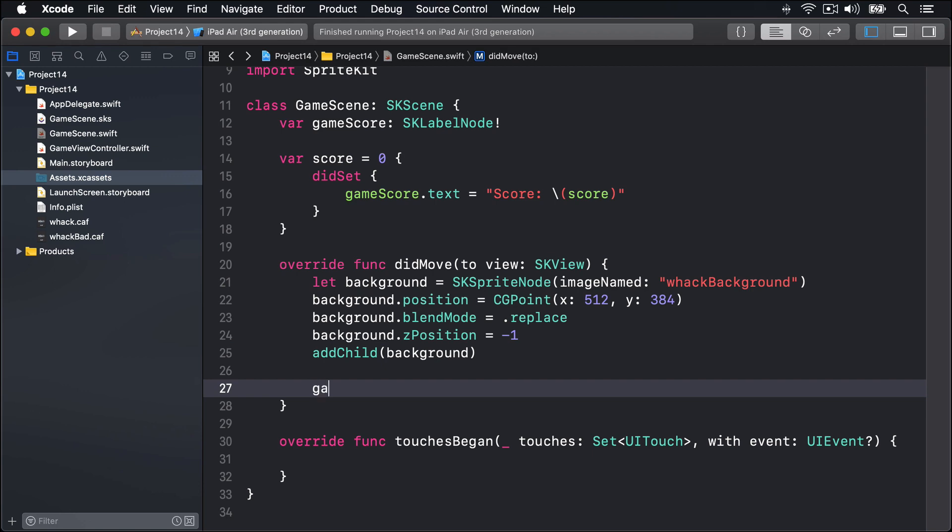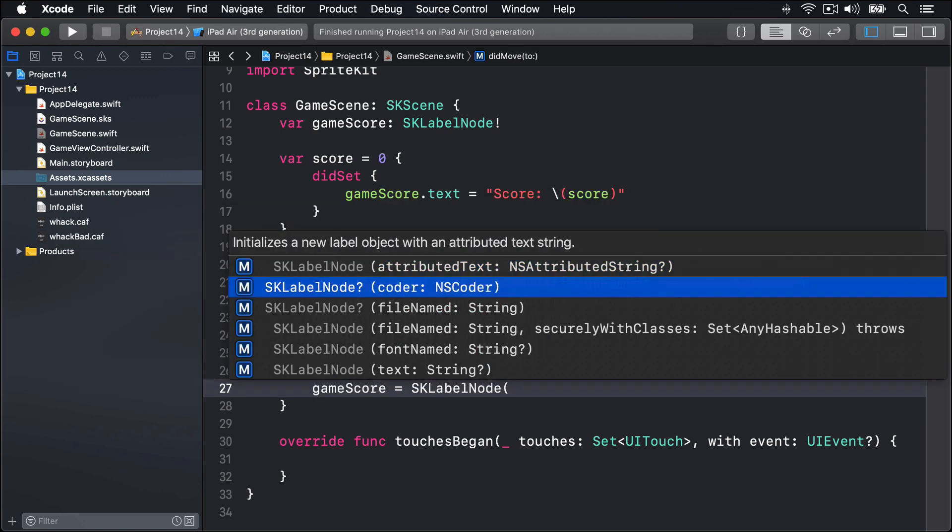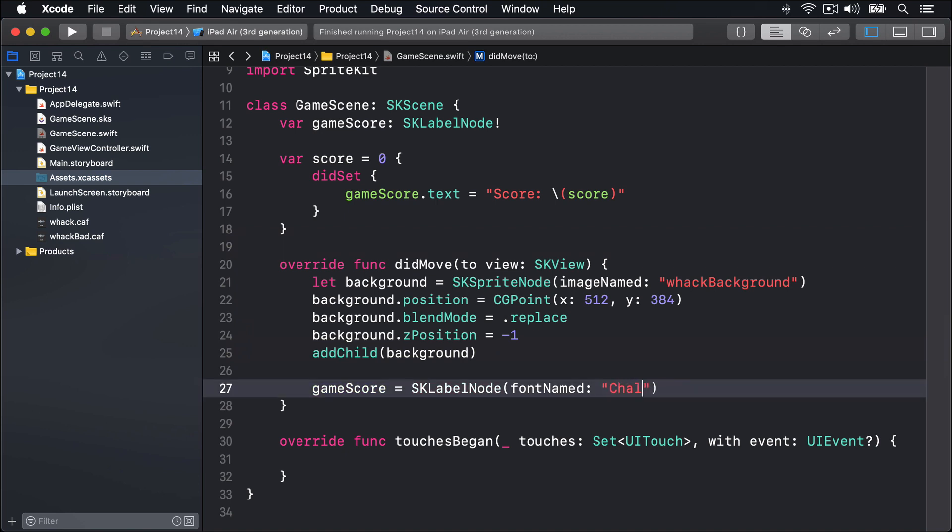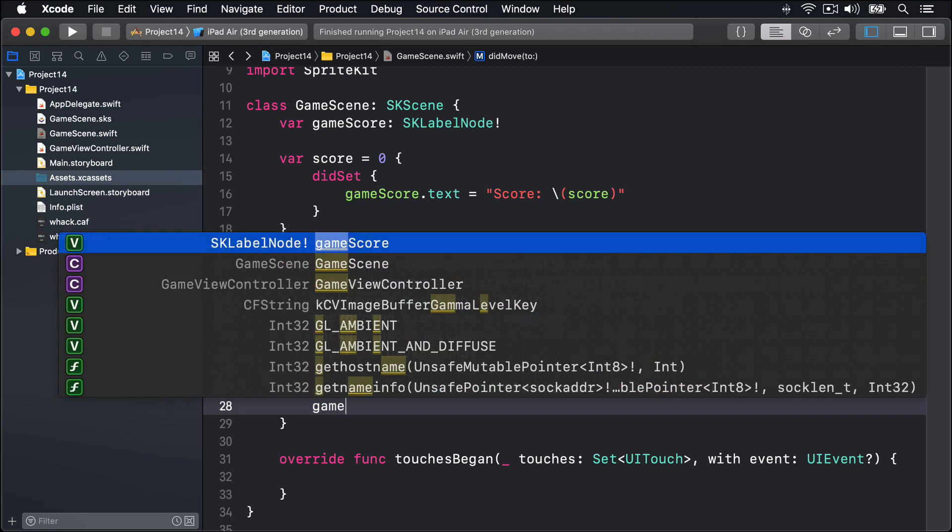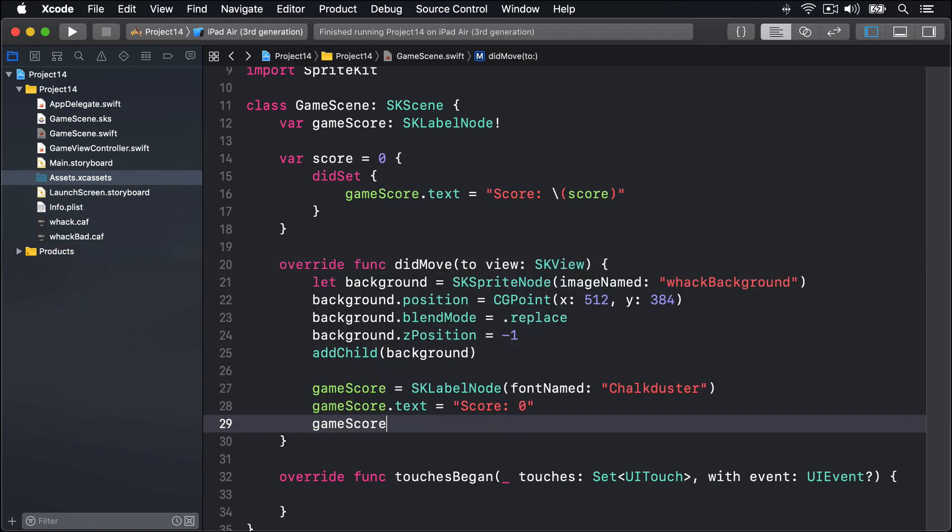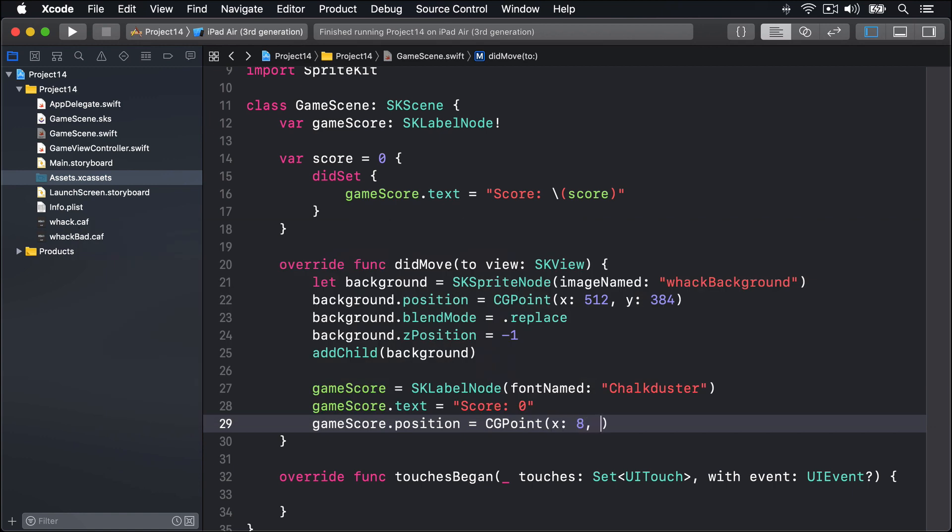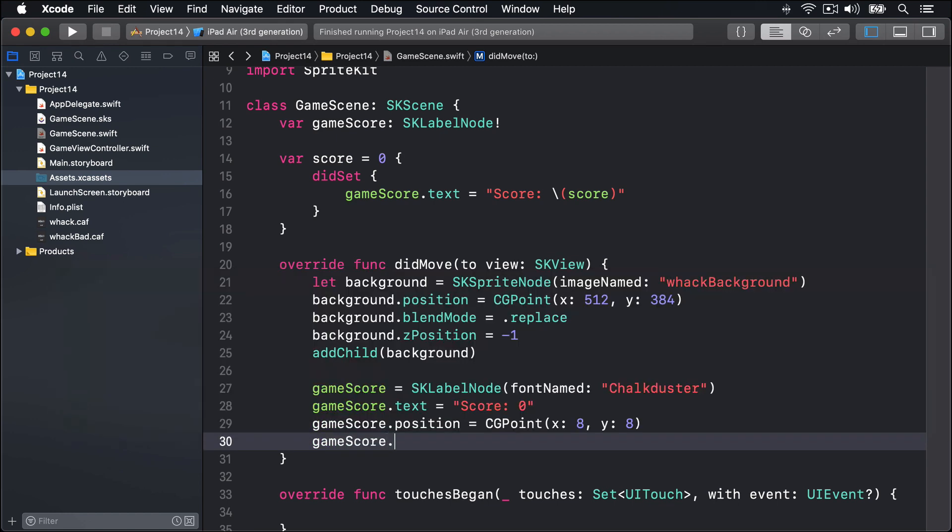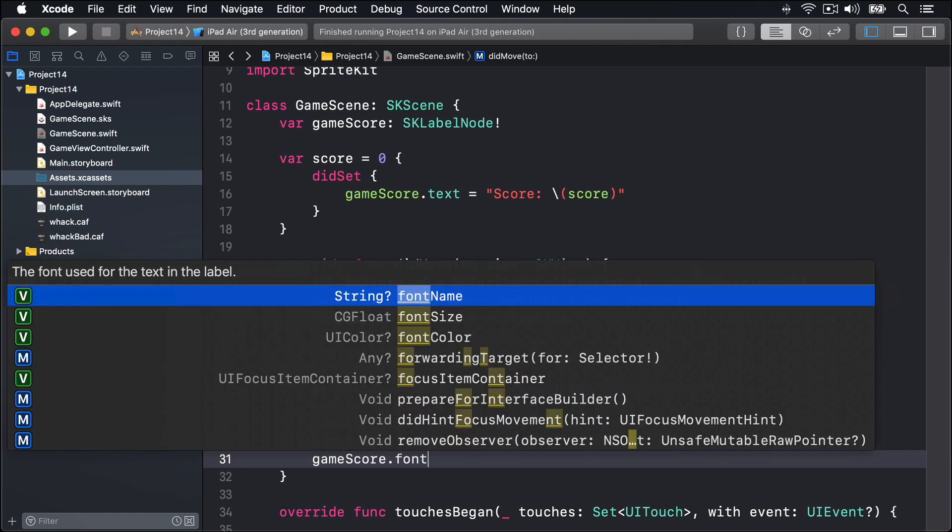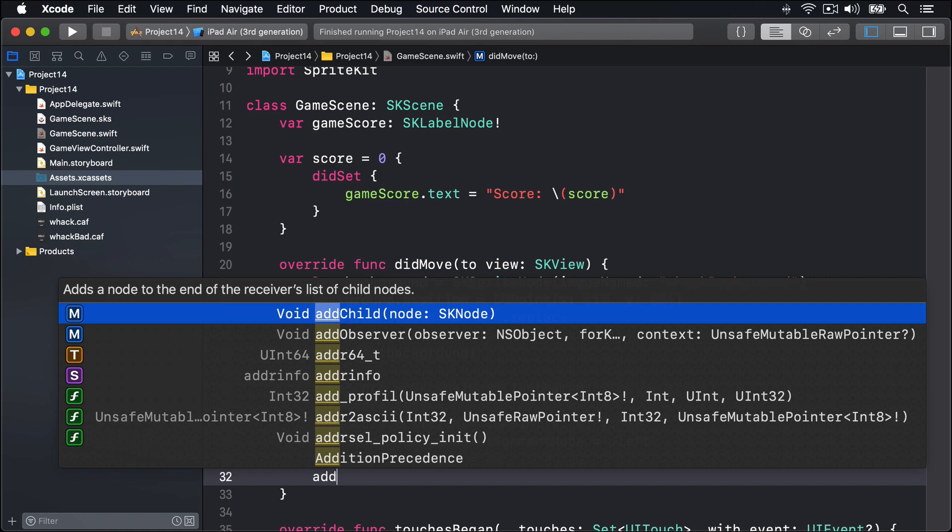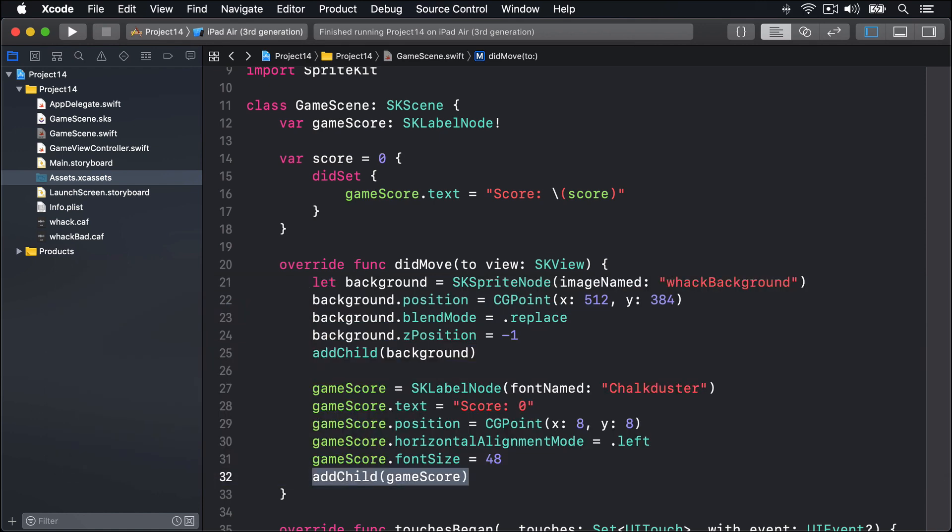For the game score, we'll say gameScore is equal to SKLabelNode using the font name initializer. This time we'll use Chalkduster again. By default the game score text will be zero, so we'll say gameScore.text is equal to 'Score: 0'. We'll do a position of CGPoint x:8, y:8. That's the bottom left corner of our screen. Remember, SpriteKit measures Y from bottom to top, rather than UIKit top to bottom. We'll do gameScore.horizontalAlignmentMode equals .left to left-align the text. We'll do gameScore.fontSize equals 48, so nice and big, and then addChild gameScore.